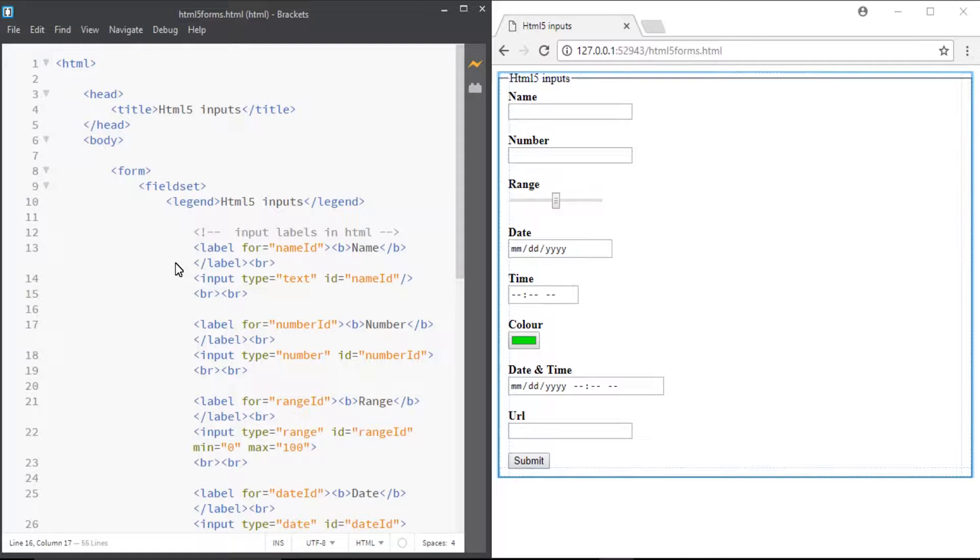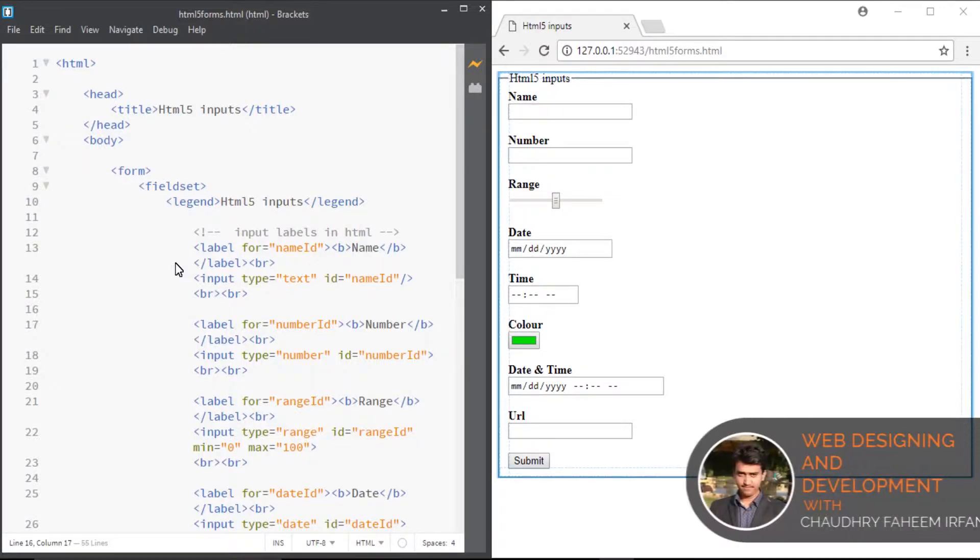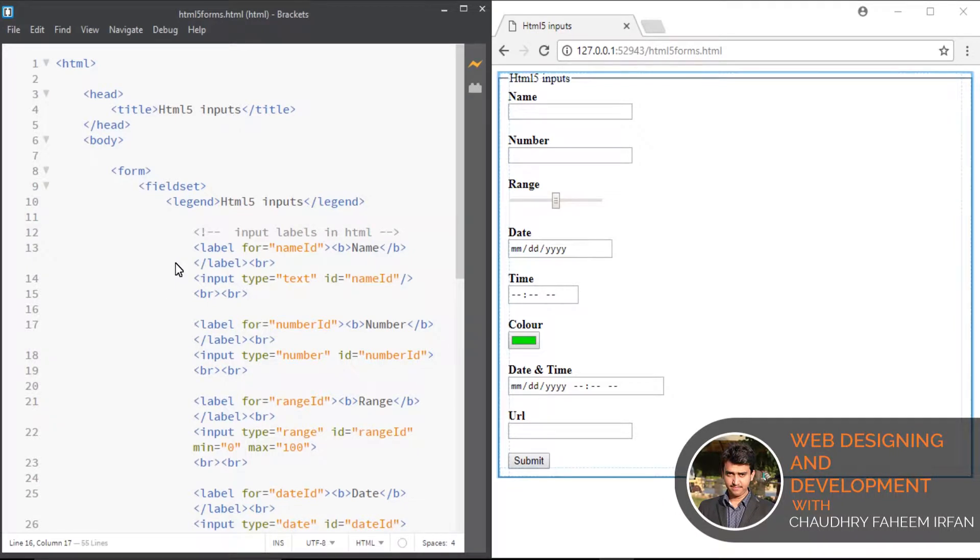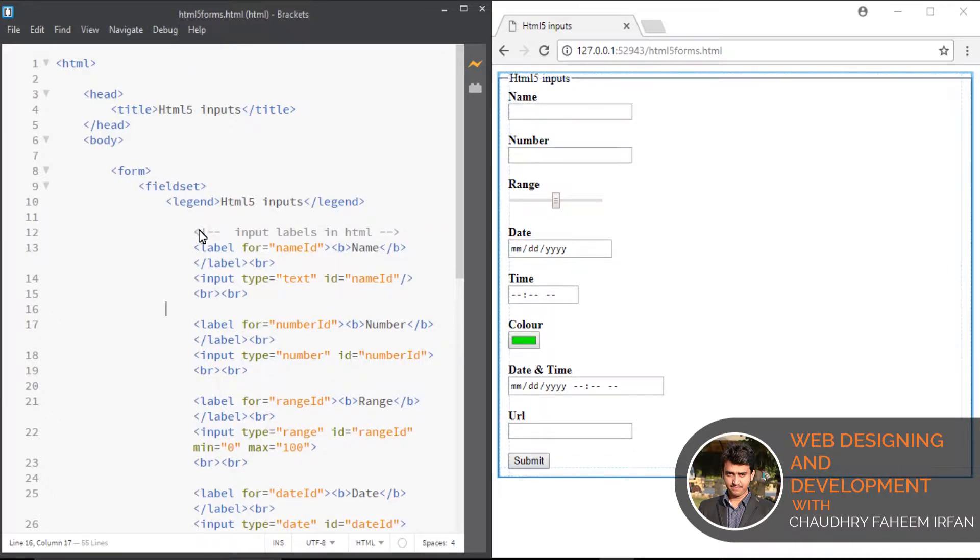Some browsers may not render these inputs. You can also download the HTML5 forms.html file - link is given in video description.